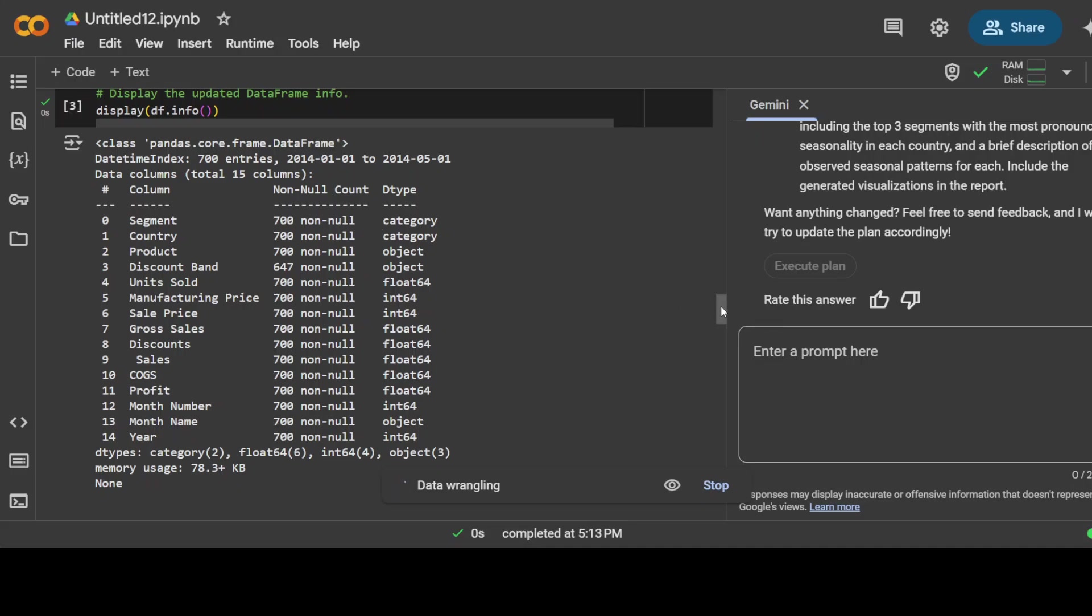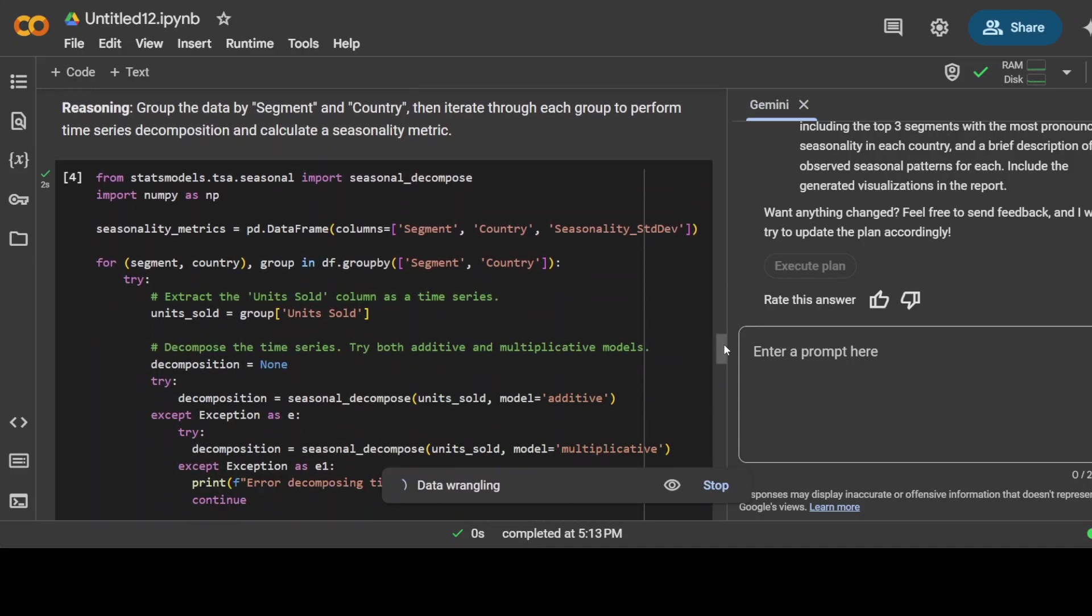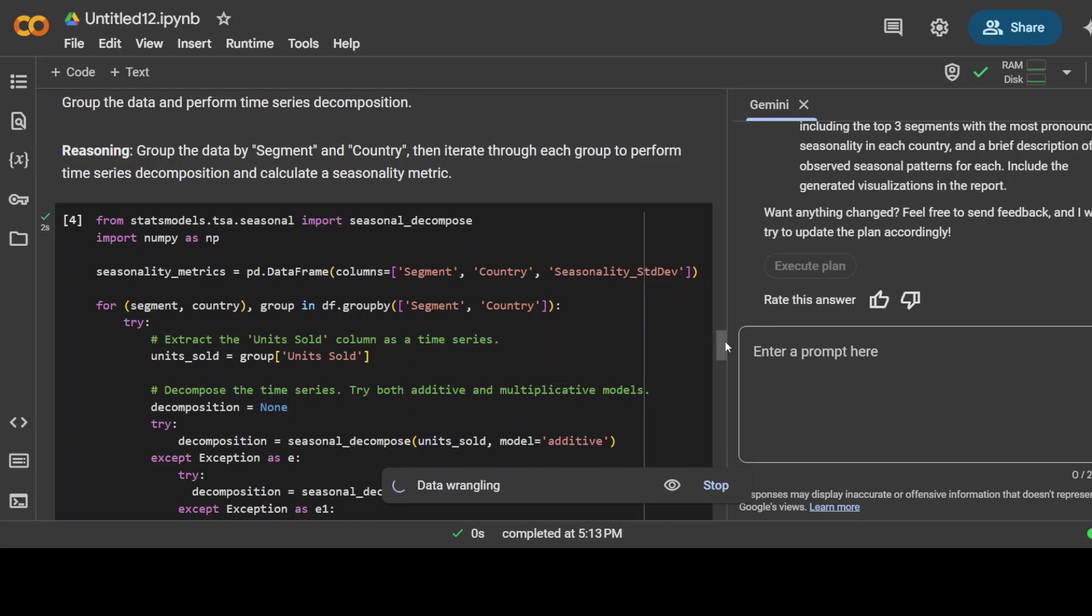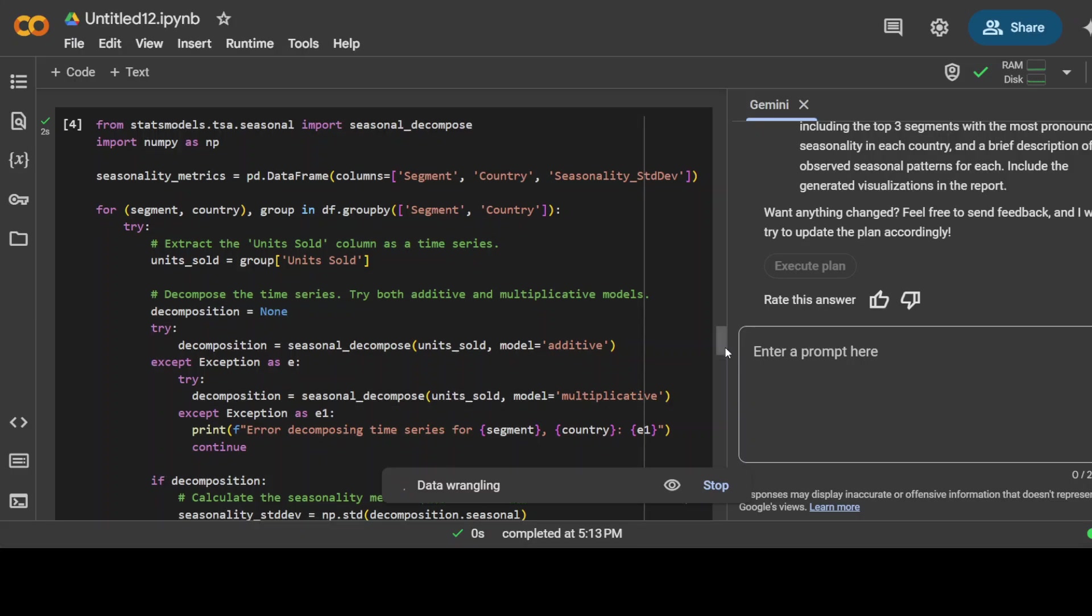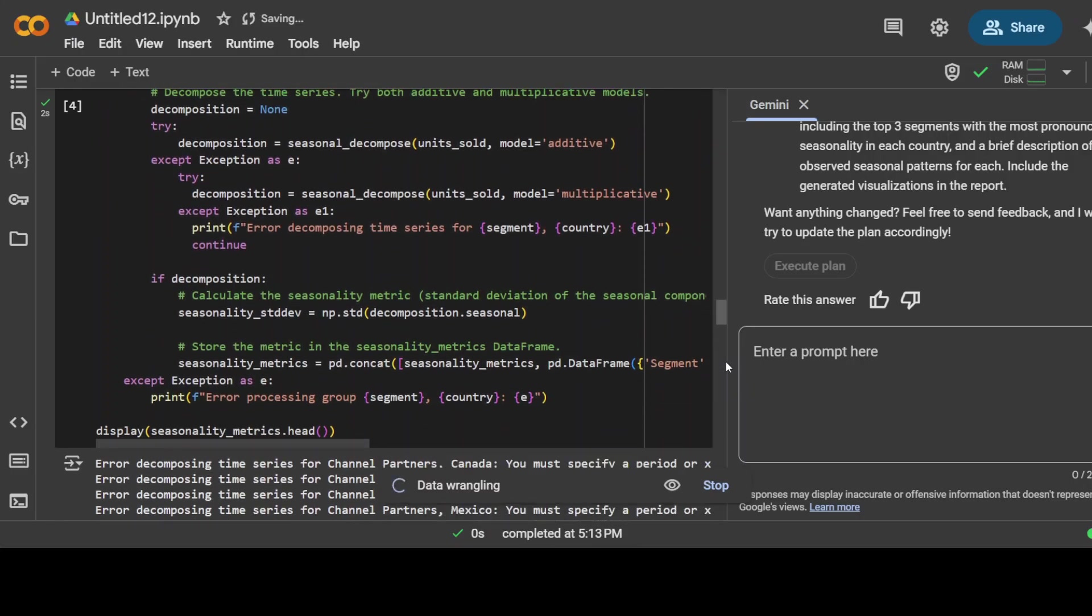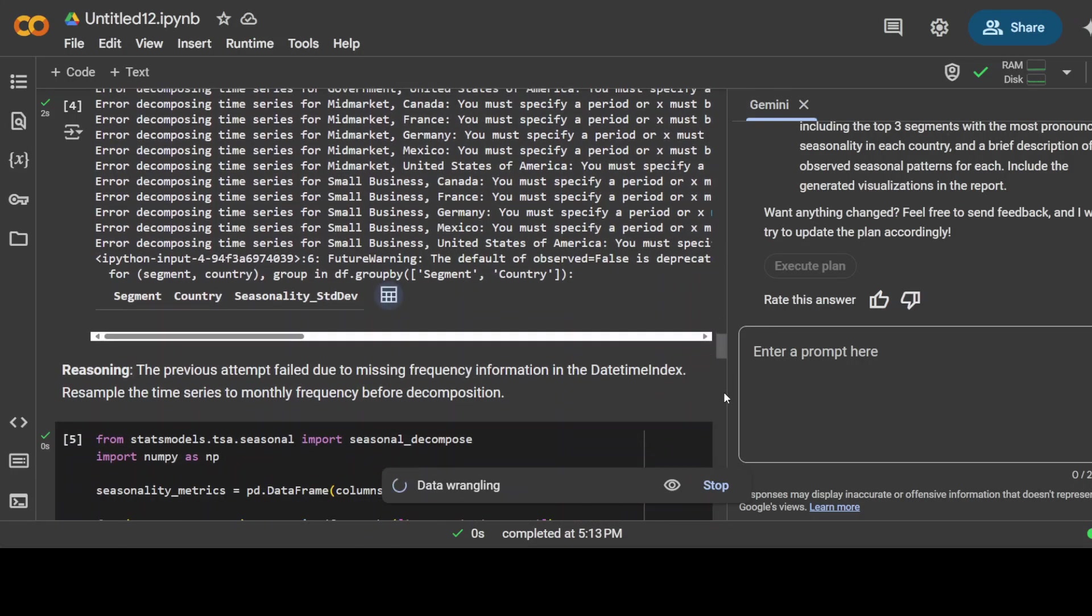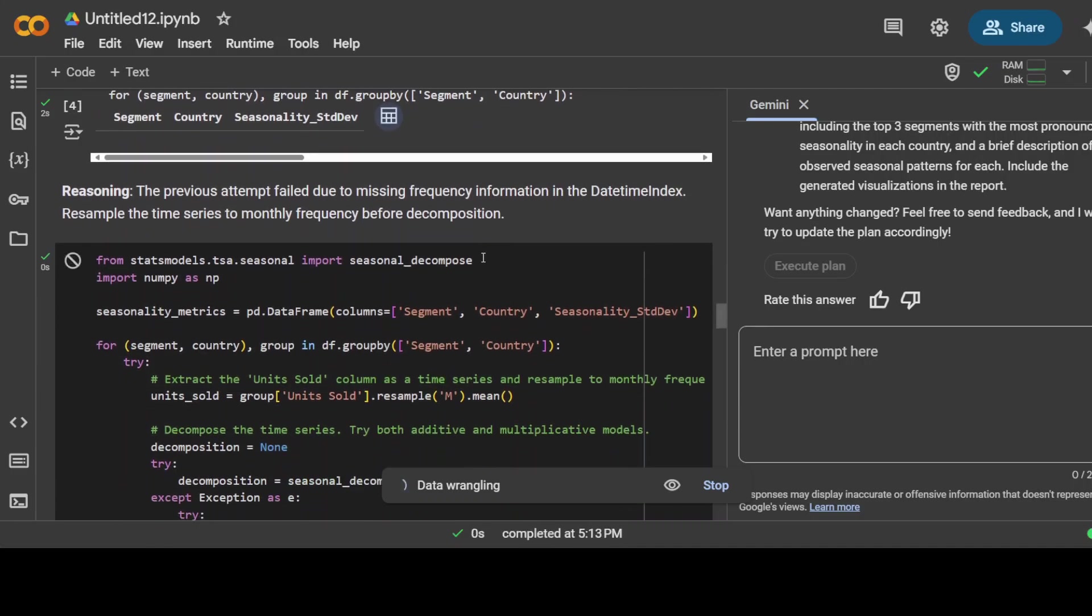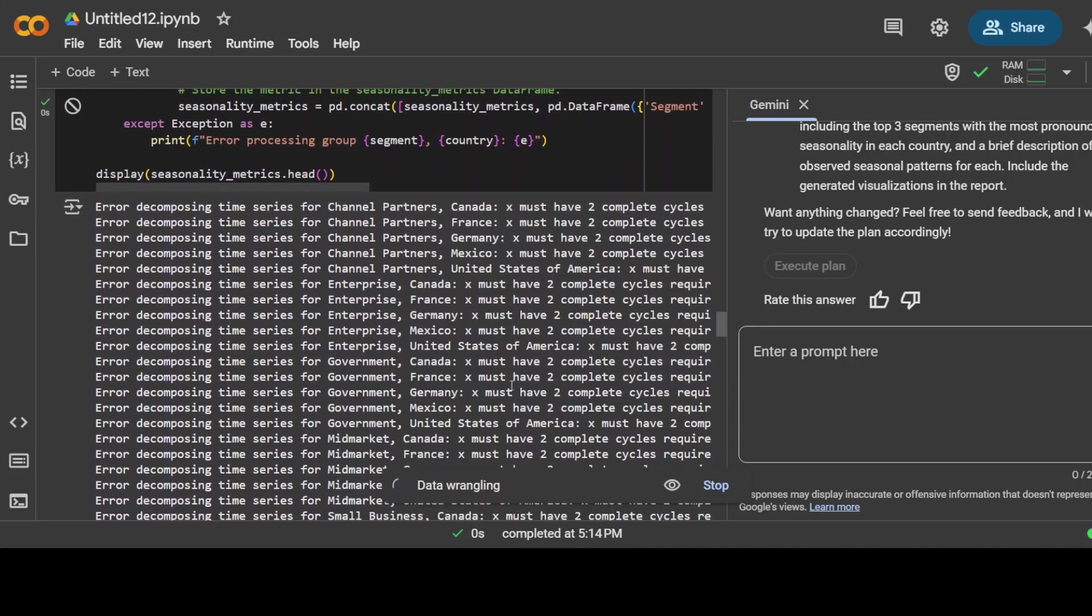This is the code it has generated. It was also printing out some of the sample data here as you can see. Now it is doing data wrangling where it is grouping the data and performing time series decomposition, because that is what my natural language prompt used. This is the code it has written. I haven't done anything except pasting my prompt and clicking on that button. It's got some error, which is fine. It can go back and reason through it. It says the previous attempt failed due to missing frequency. It is resampling the data, and data wrangling is going again.